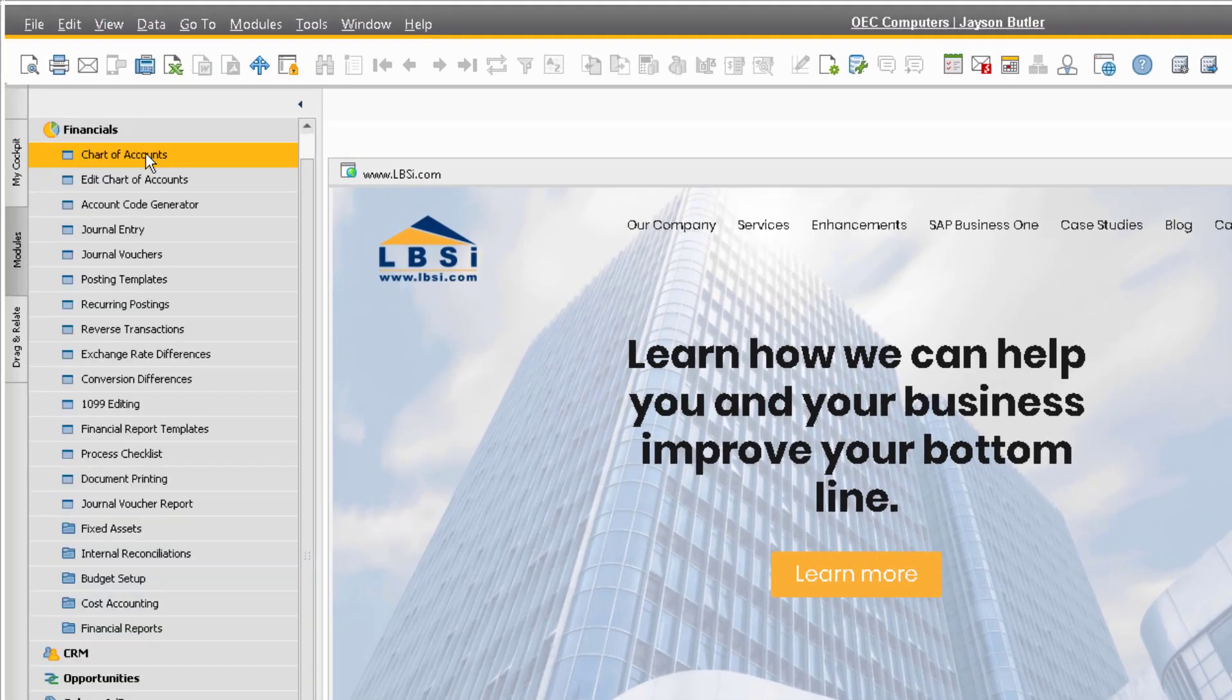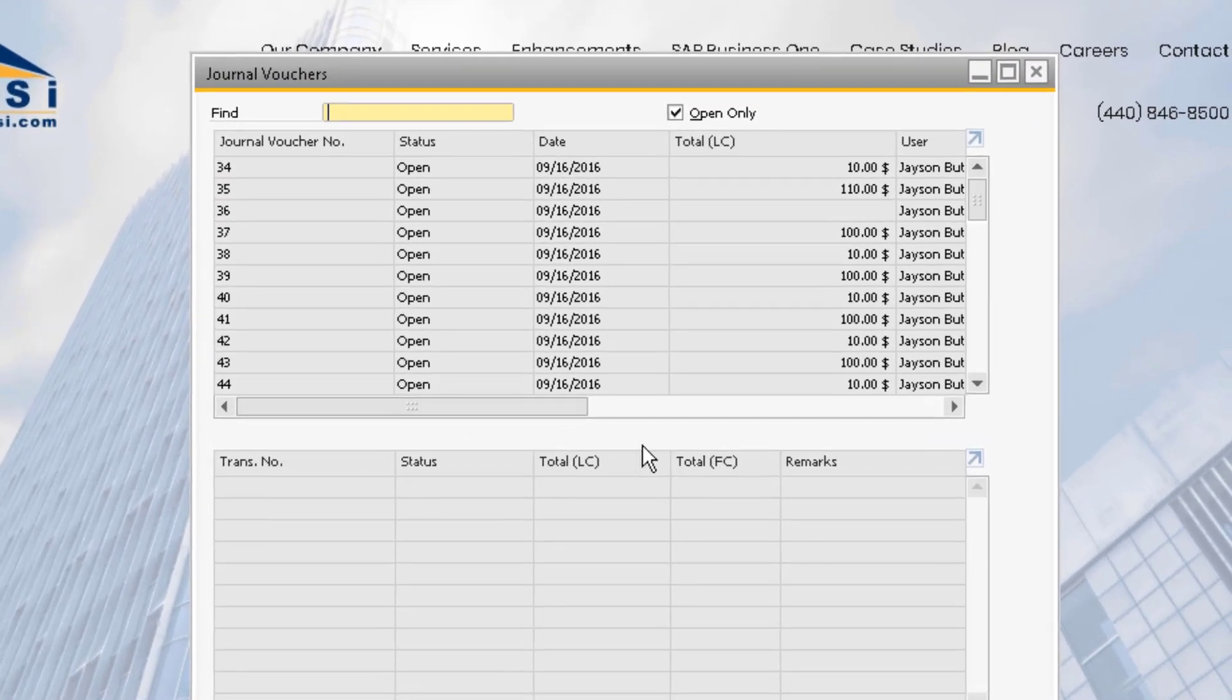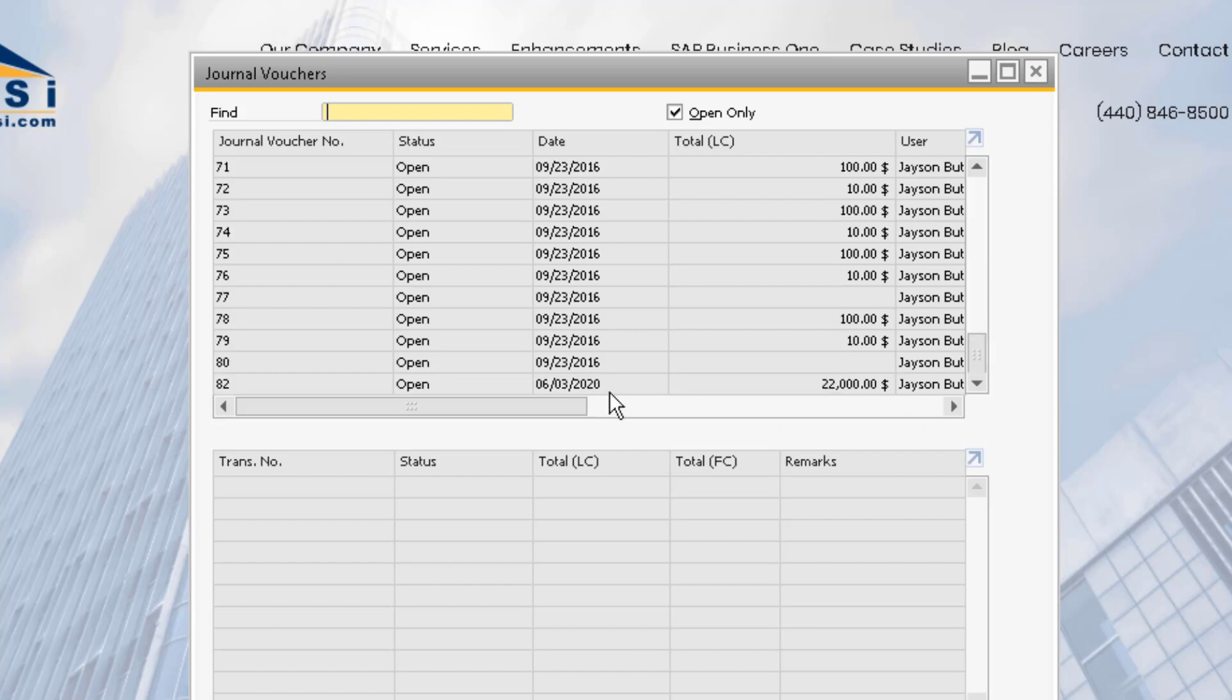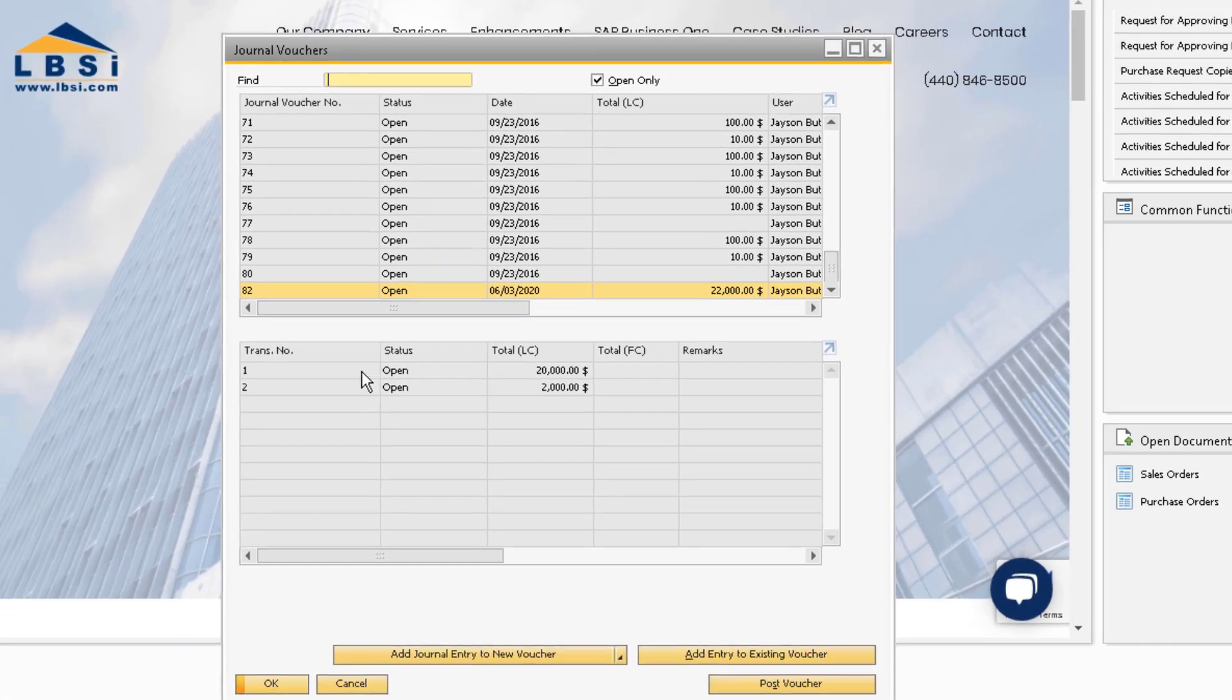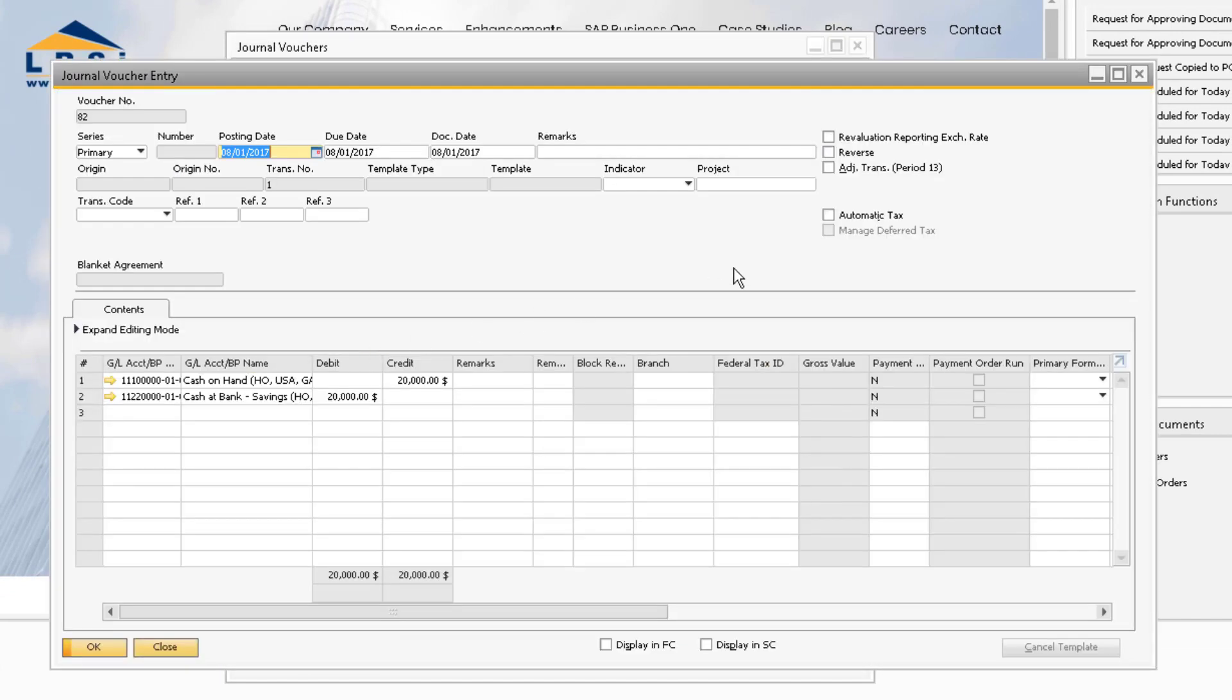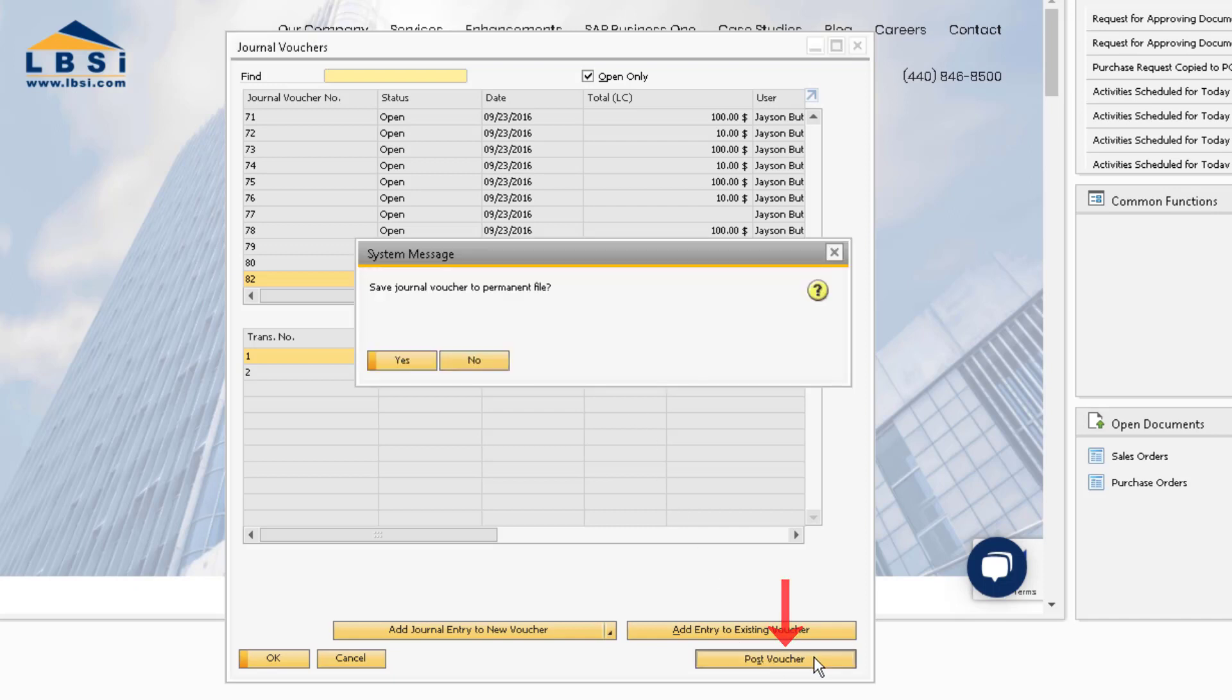Under the Financials module, open the Journal Vouchers window. Go through the list of vouchers contained in the top section and locate any vouchers for the 2017 fiscal year. For the fiscal year you are closing, you can highlight the voucher and double-click into the transactions contained in that voucher. After review, you can easily post the entire voucher to the General Ledger using the POST function.